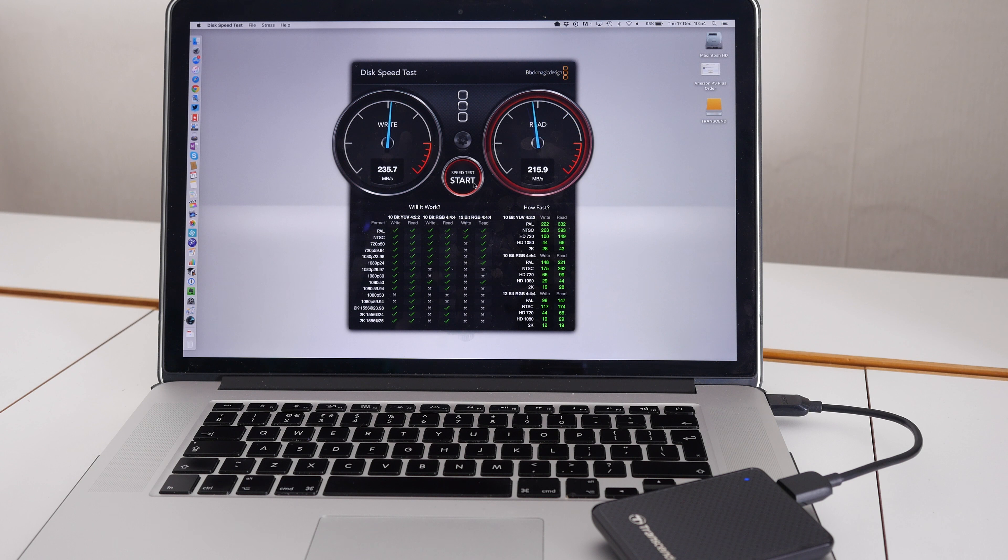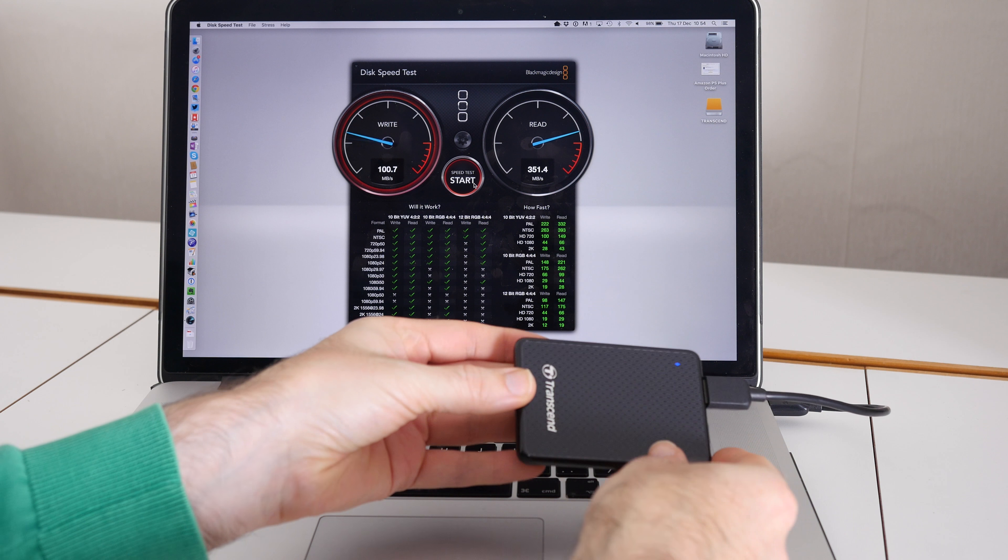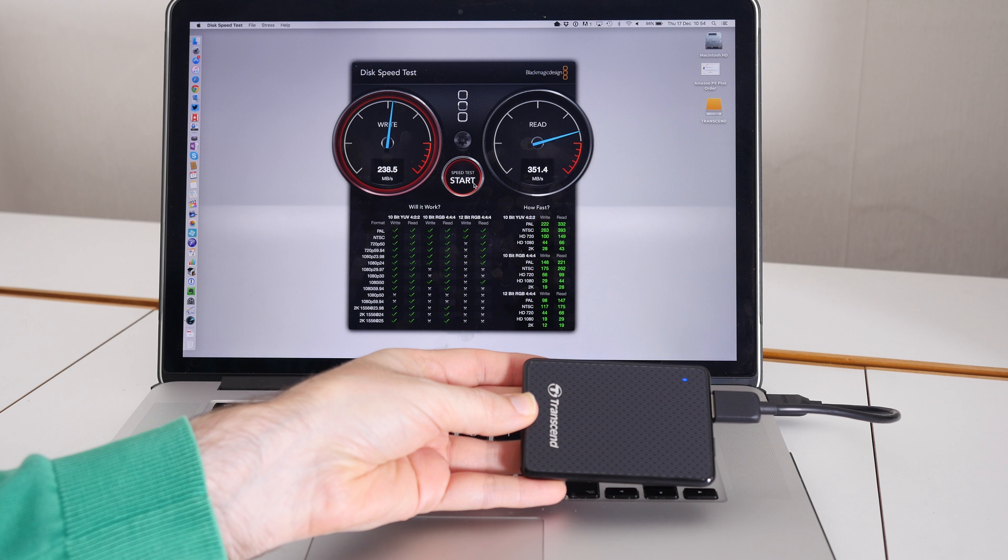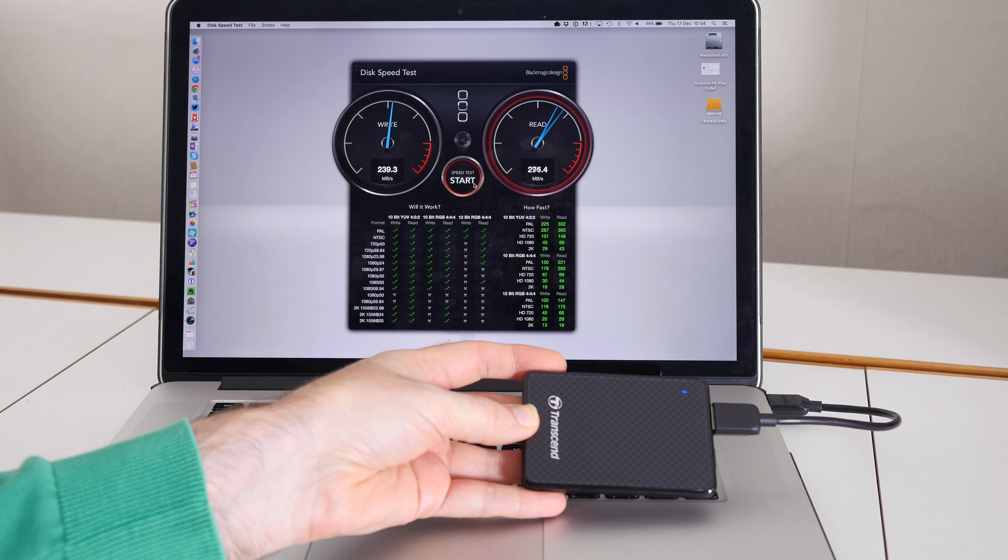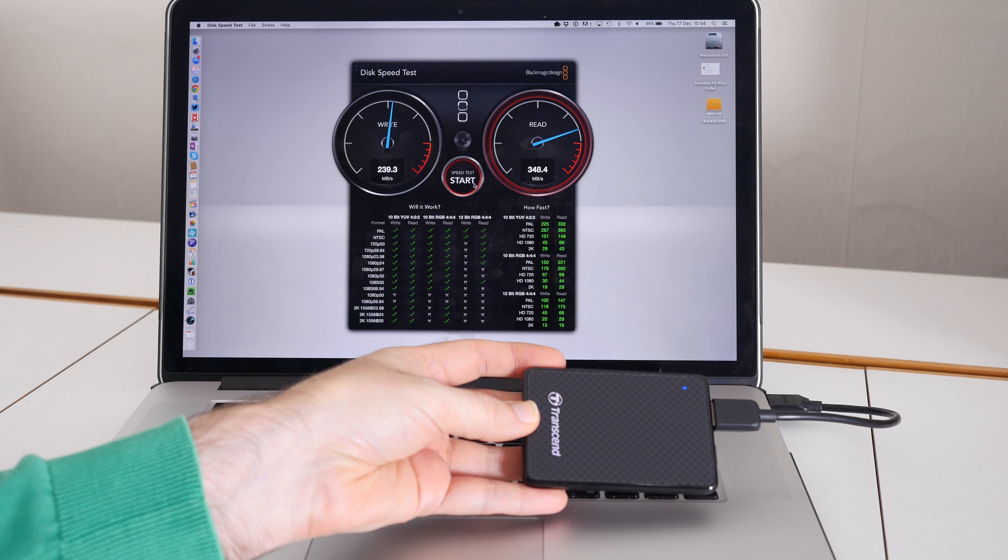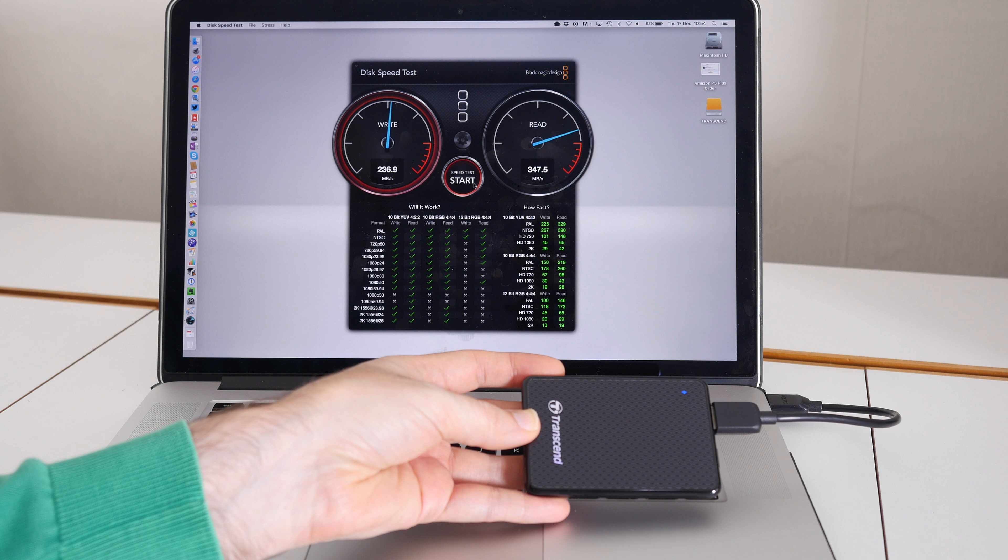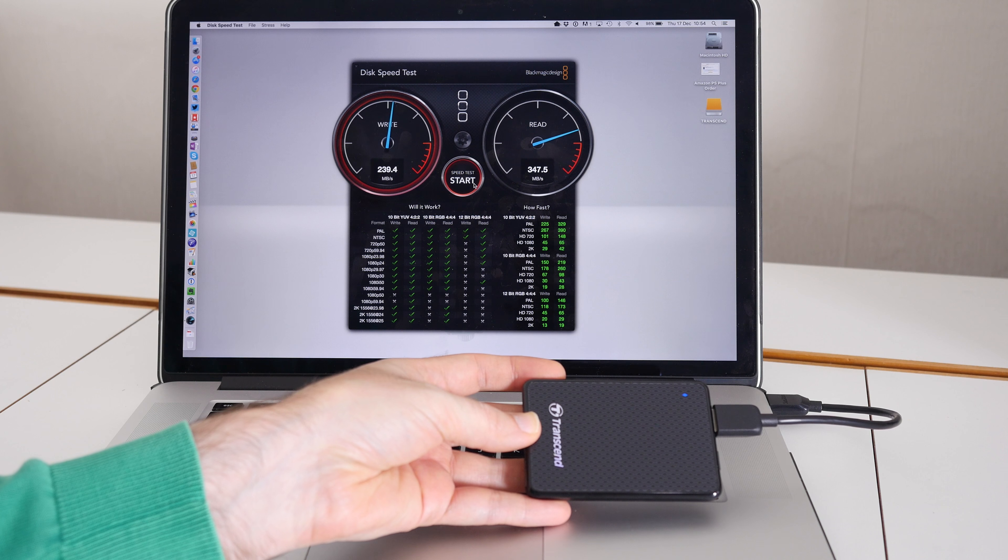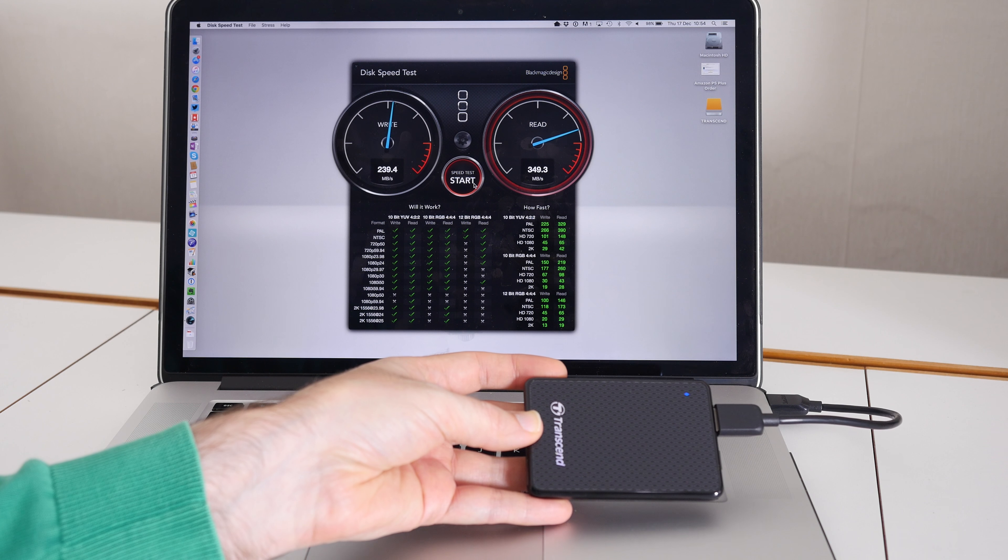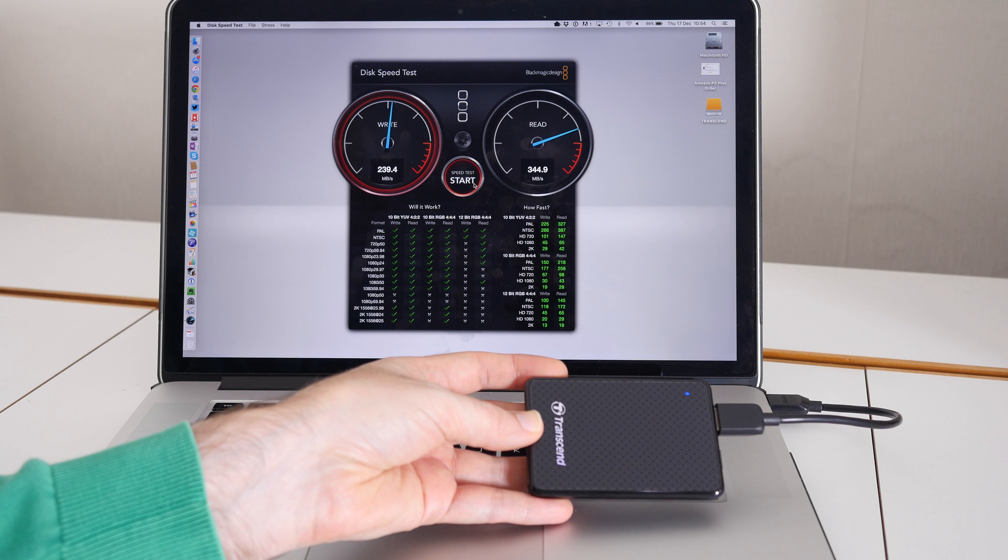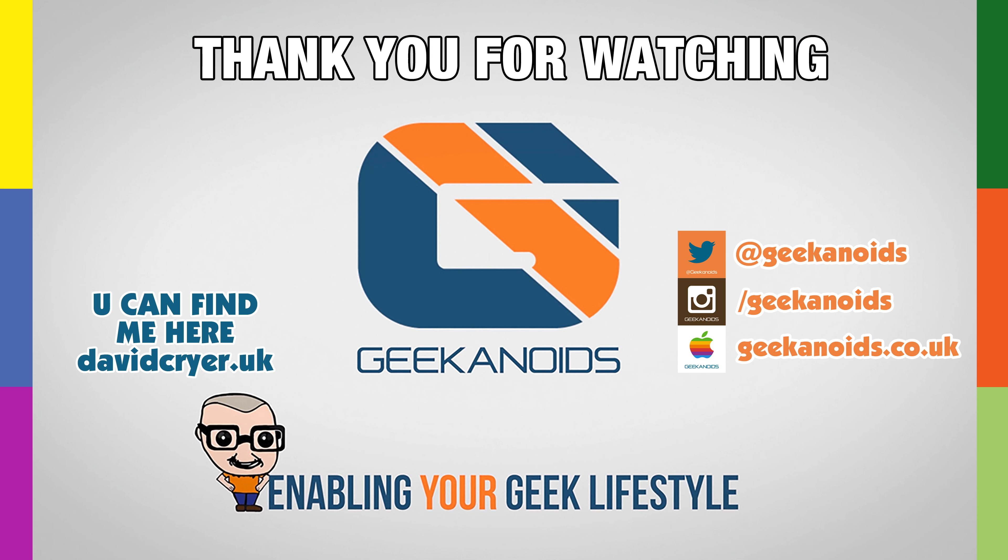This is going to be a very useful device for me, and I think it could be a very useful device for a lot of people. This is the Transcend ESD400. Thanks very much for watching. If you've enjoyed this video, please do hit that like button, check out the links in the video description, and I'll see you all in another video very soon.